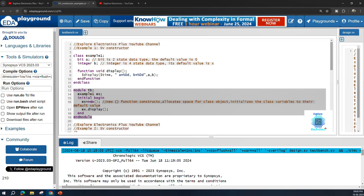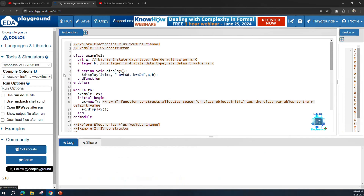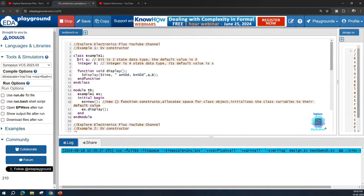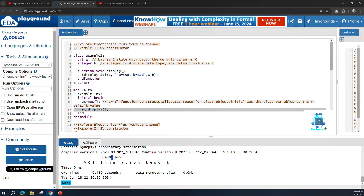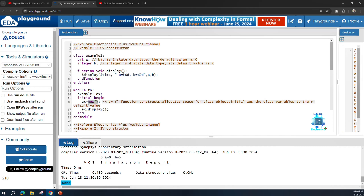If we run this code, it should display a as 0 and b as x. Remember, we have not explicitly defined a and b as 0 and x — these are the default values assigned by the new constructor. At simulation time 0 the display statement executes, and a has value 0 and b has value x. These are the default values assigned by the new constructor. Now let us move to Example 2, where we define our own constructor.